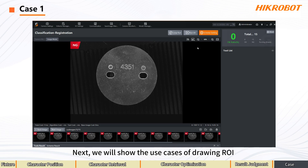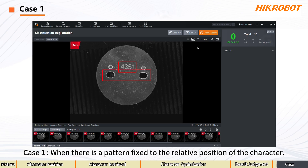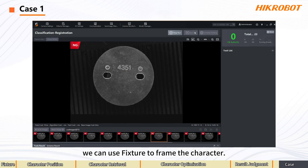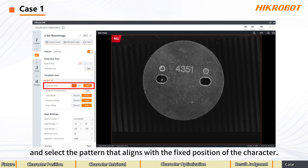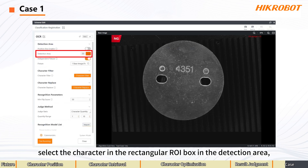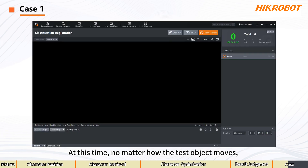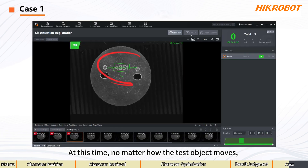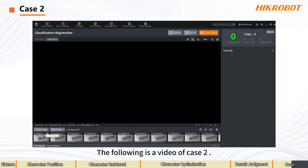Next, we will show the use cases of drawing ROI and character positioning through two case studies. Case 1: when there is a pattern fixed to the relative position of the character, we can use Fixture to frame the character. We enable Fixture and select the pattern that aligns with the fixed position of the character, open the OCR, select the character in the rectangular ROI box in the detection area, and enable Independent Fixture. At this time, no matter how the test object moves, the characters can be accurately framed.